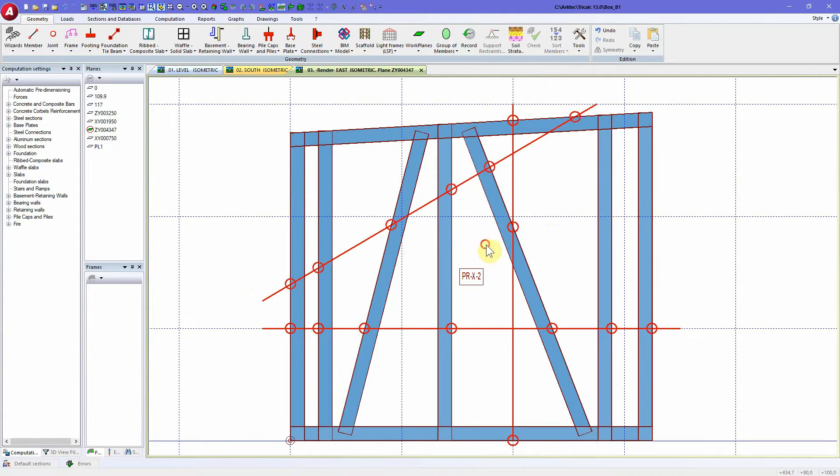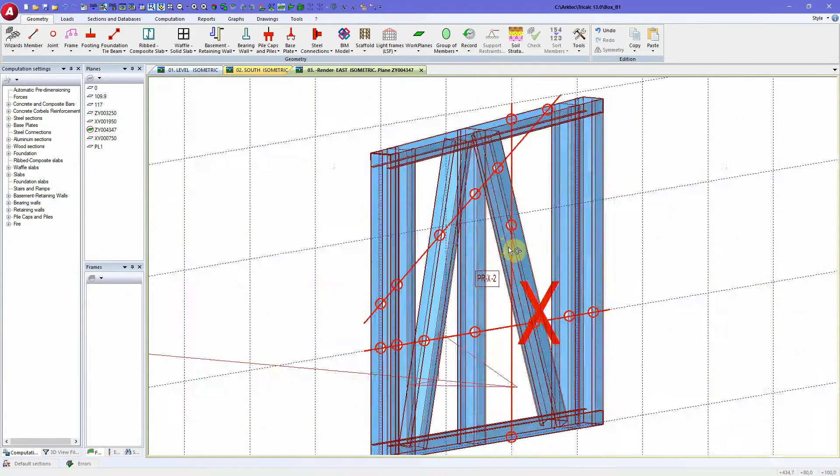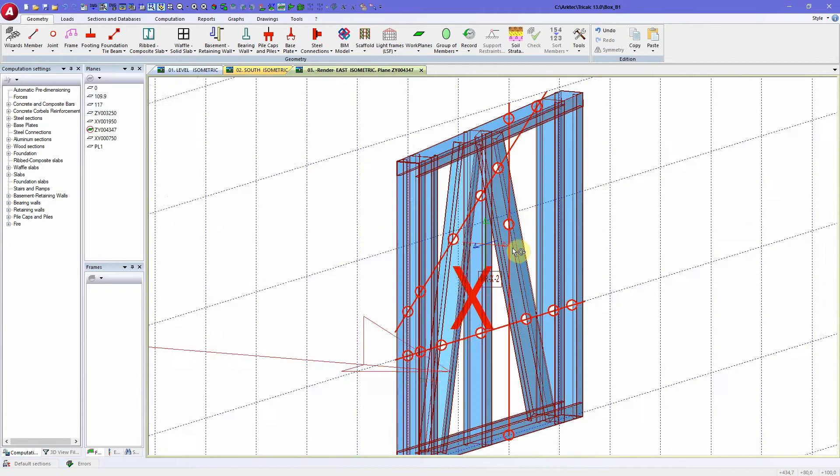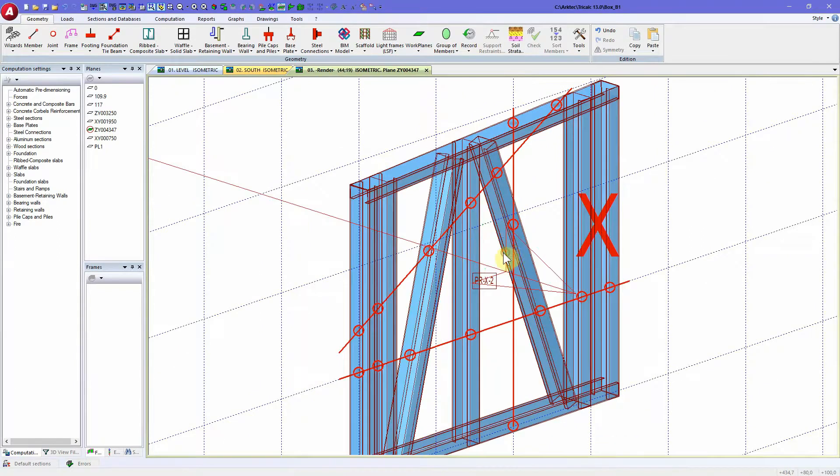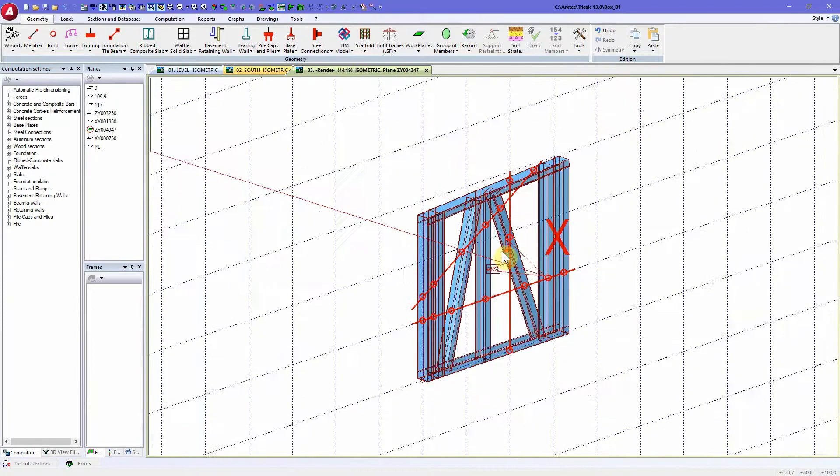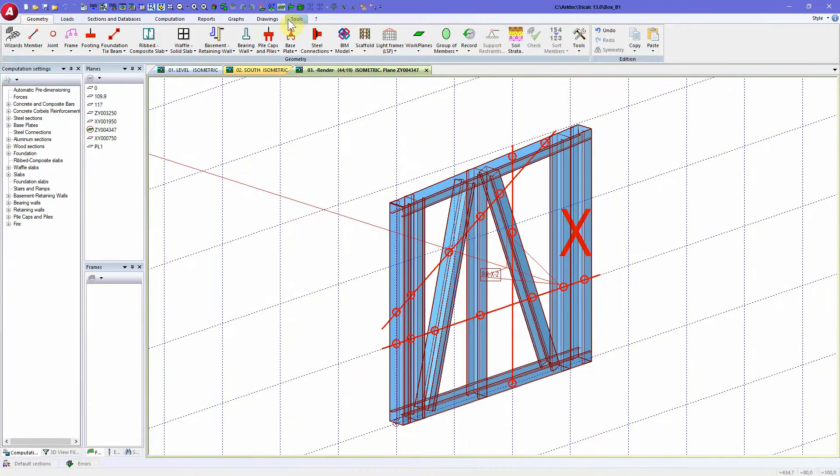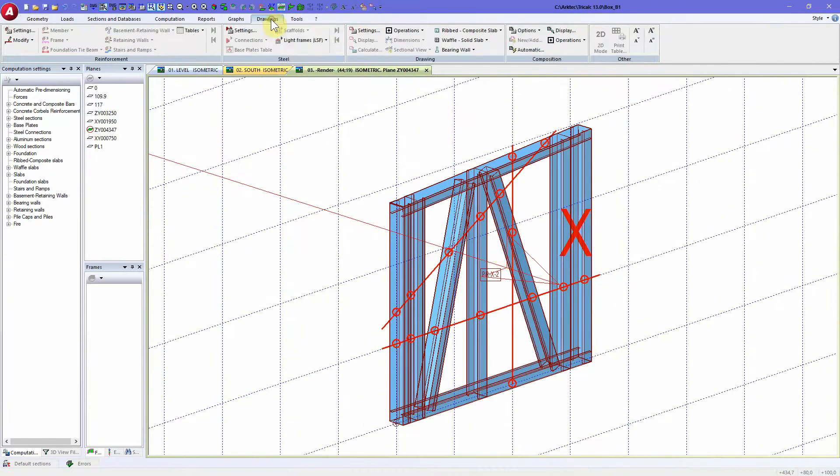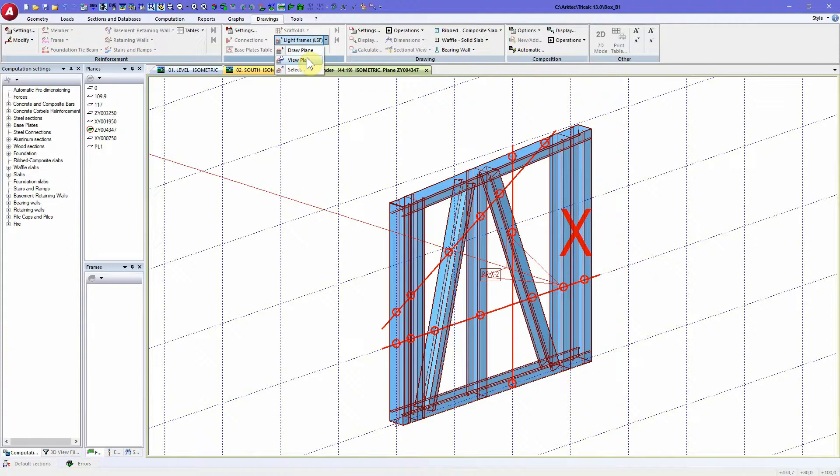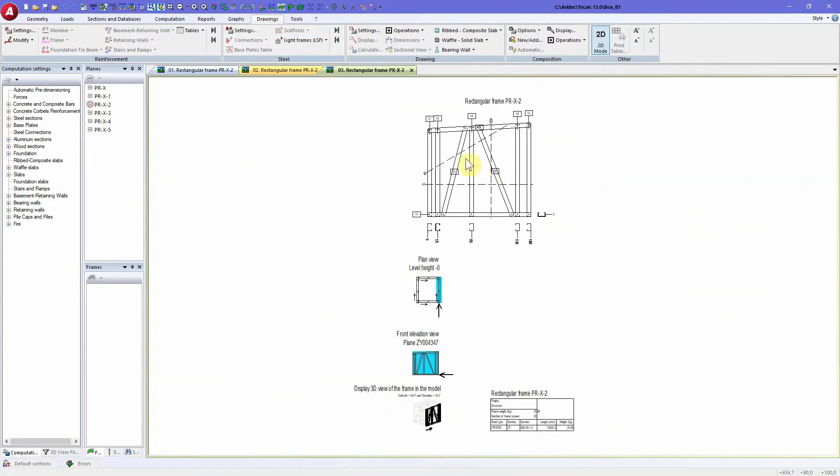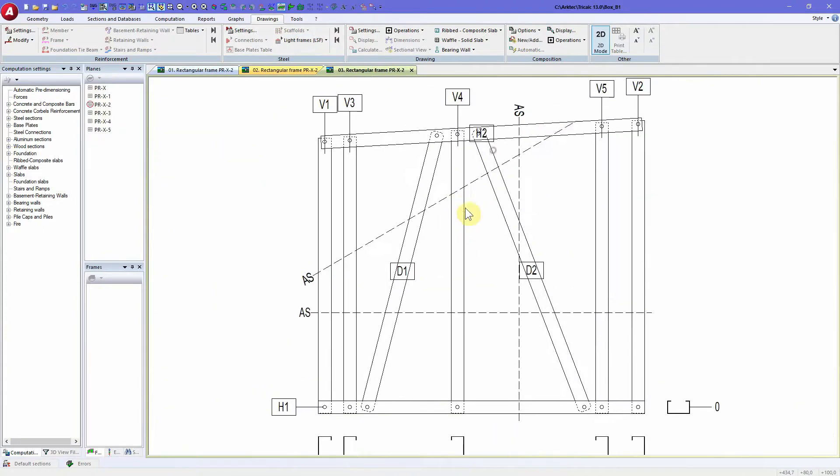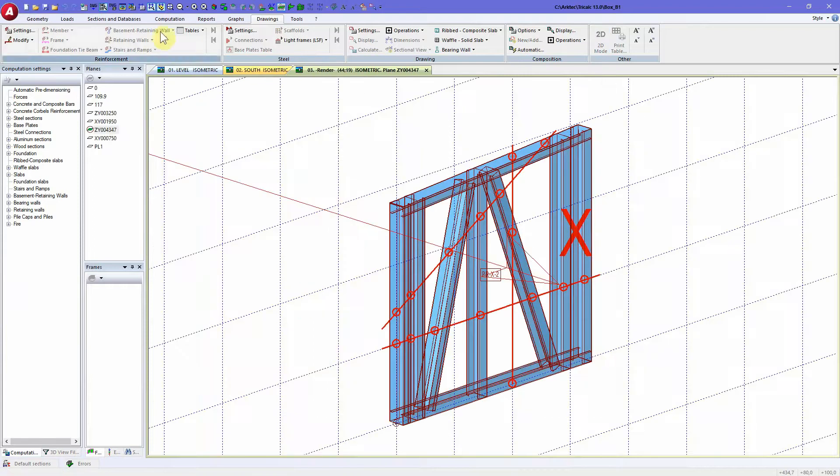And all those service holes are now created. And if we check the drawing for this LSF panel view plan here, now we have all the service lines also created here. And if we do the fabrication of the panel.